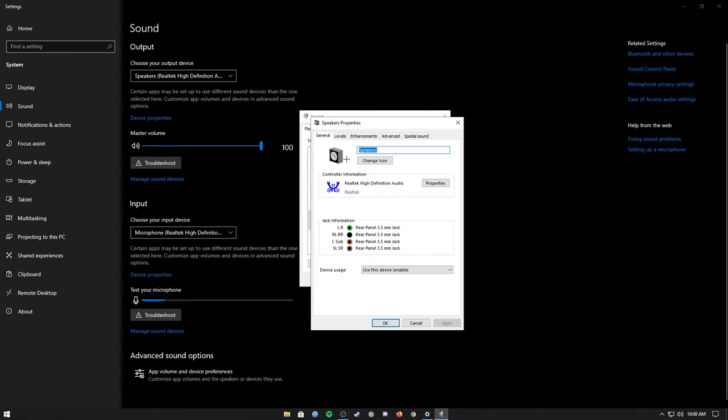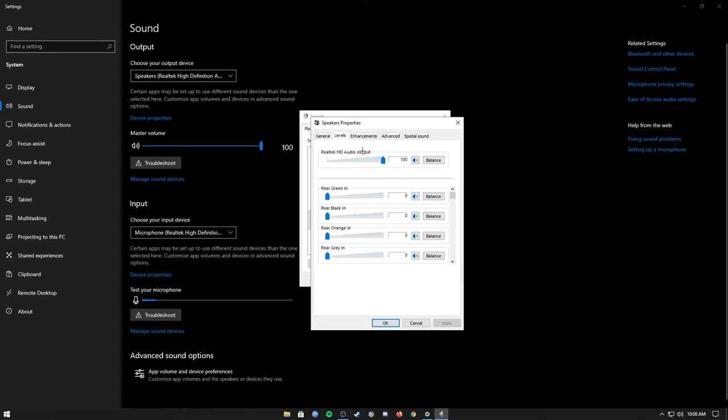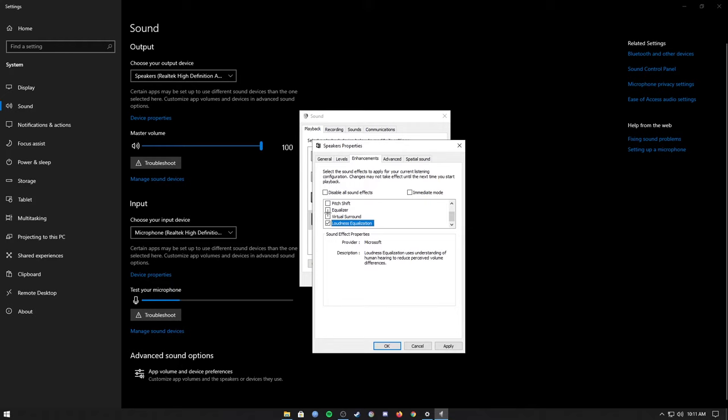Make sure this is also turned on, after that then we go to enhancements. In here make sure the immediate mode is unchecked and scroll down over here and check the loudness equalization and the equalizer checkbox.